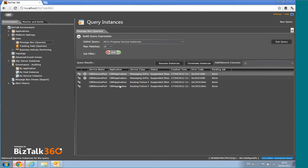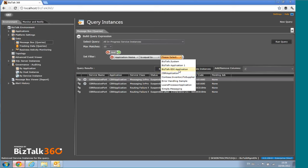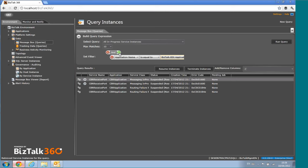You can resume and terminate instances, and all those activities are audited for your reference. We have full query capabilities similar to the BizTalk Admin Console, so you're not missing anything — you can build rich queries and run them.